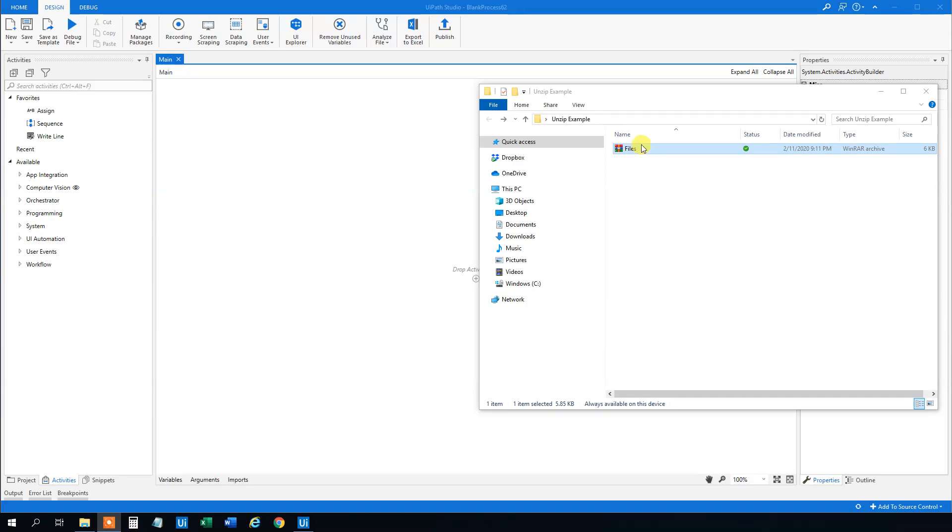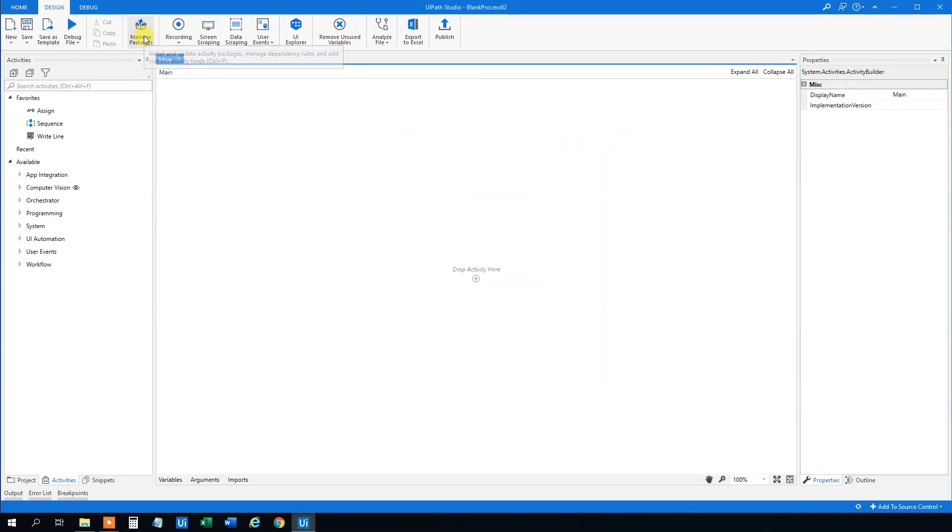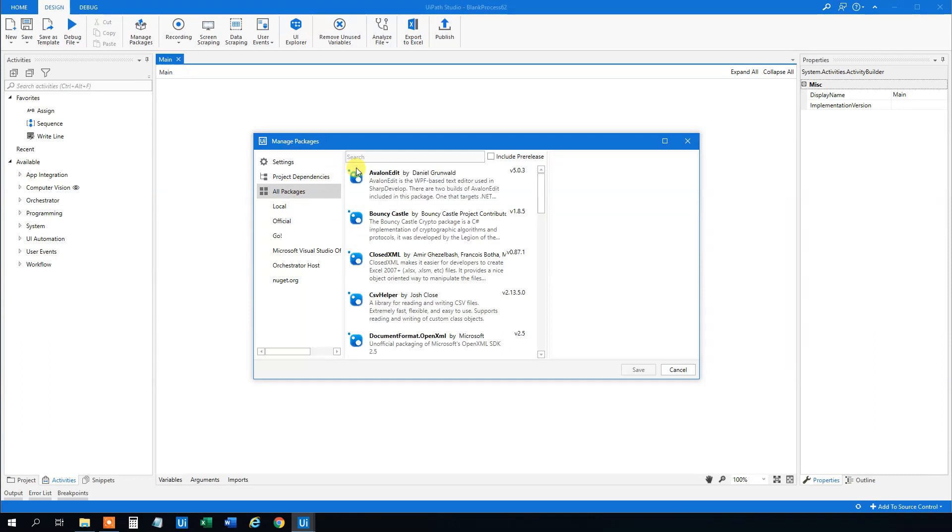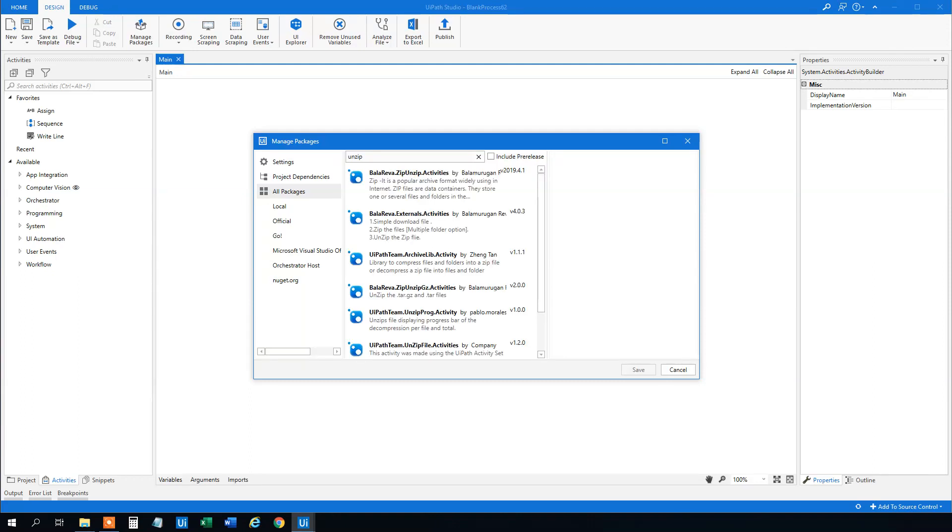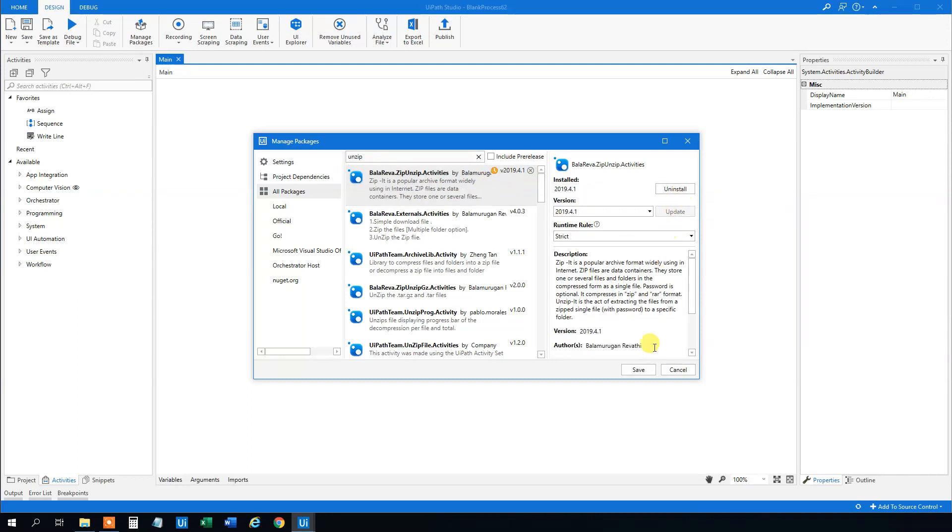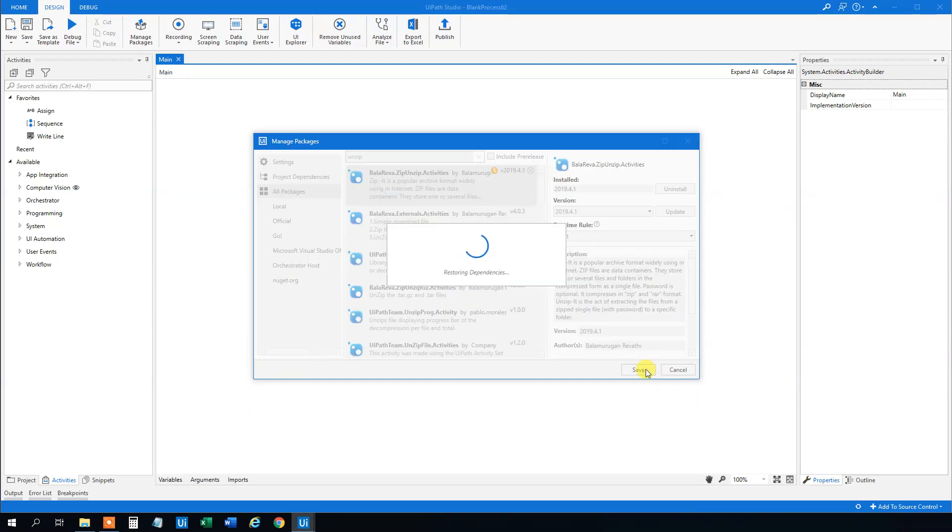So we need to un-RAR these things and we go to manage packages and we click the all packages. Search for unzip like this and then we take this Ballariva zip unzip activities by Ballamulgan. Click install after you mark it and click save.